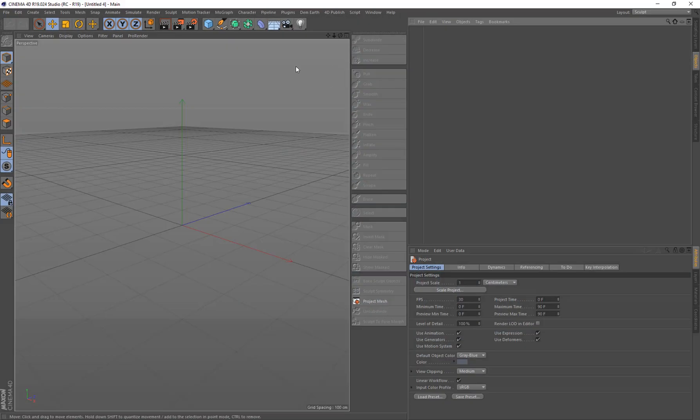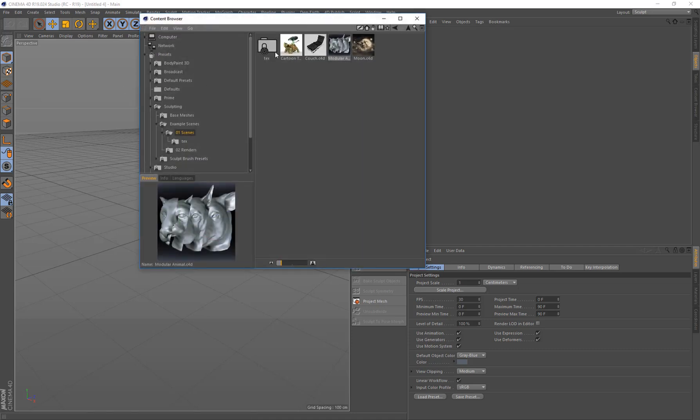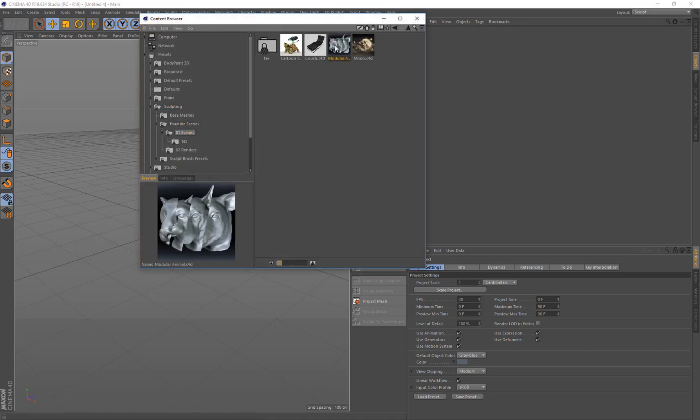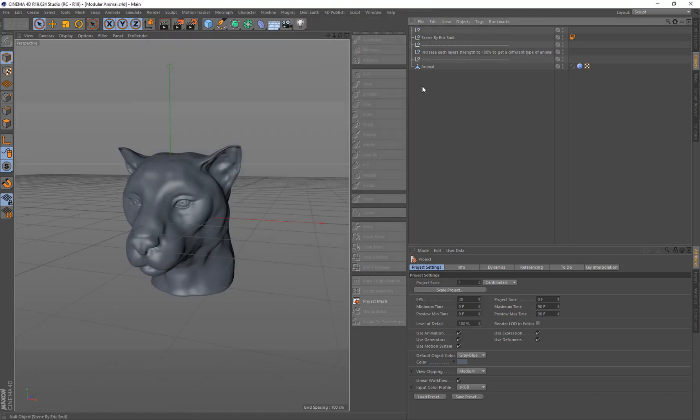So here I am in R19. I'm just going to load in a file from the Content Browser. It's under Sculpting, Example Scenes, and it's called Modular Animal. It's by Eric Schmidt.